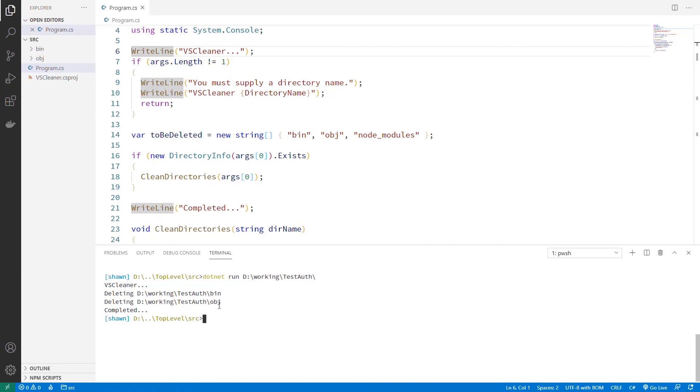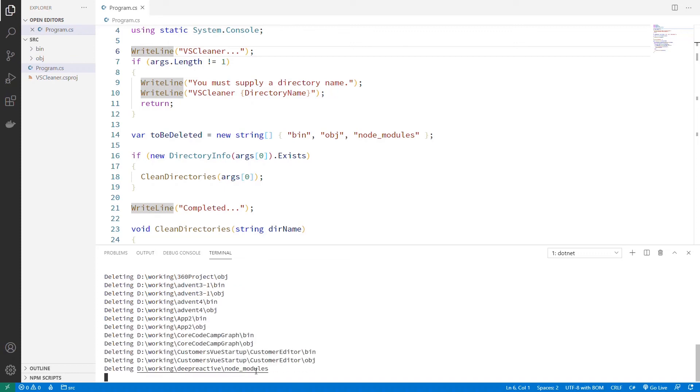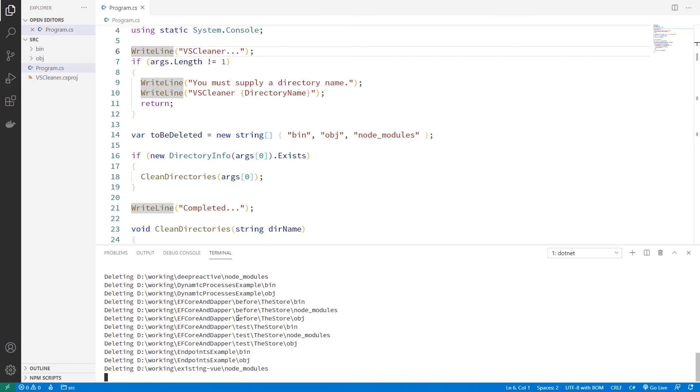We can see that it deleted the bin and the obj. It went about its day. And let's see what happens when we just do it in working. Let's see how much we can actually clean here.